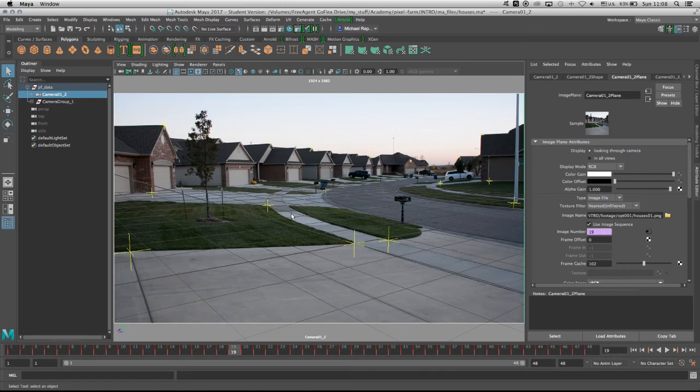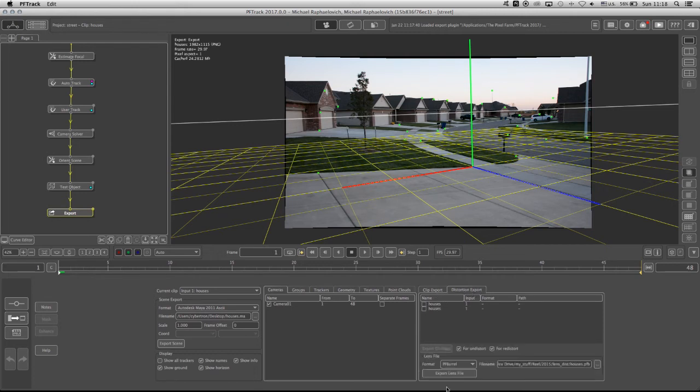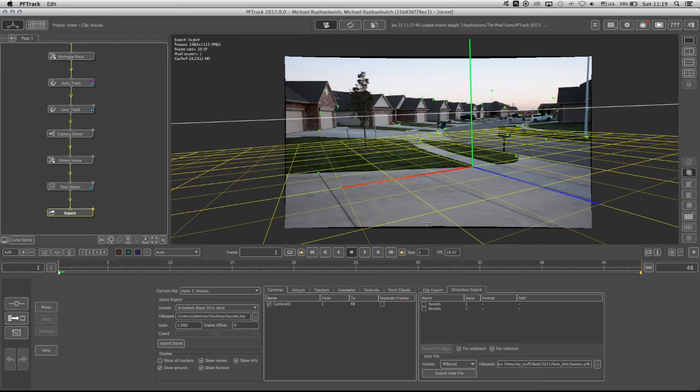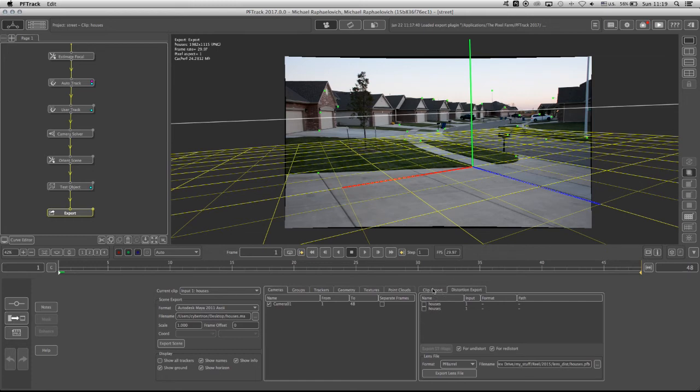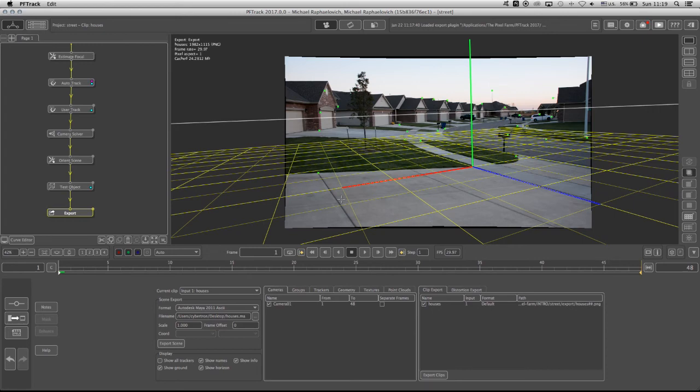So back at PFTrack you'll notice that in the Export node right here on the right there's two tabs: Clip Export and Distortion Export. The Distortion Export is meant to export PFB files, which are PFTrack Barrel files, that will not distort the footage but will give the distortion information that can later on be included in software such as Nuke. But for now and for this level, what we need to do is actually go to the Clip Export. Here if I put a check mark on the Houses I will be able to export my footage with the distortion already included. And this footage will be attached to the camera within Maya.